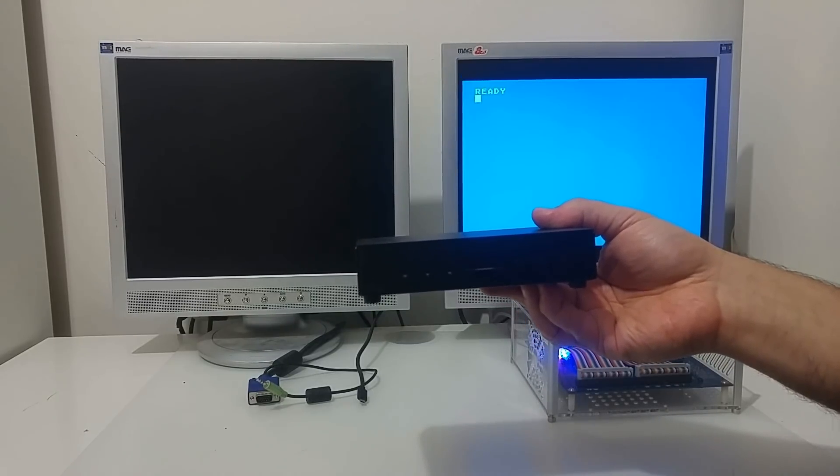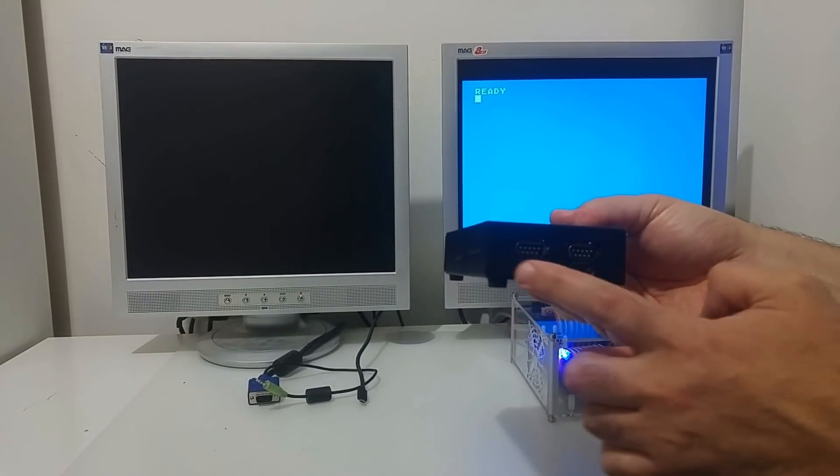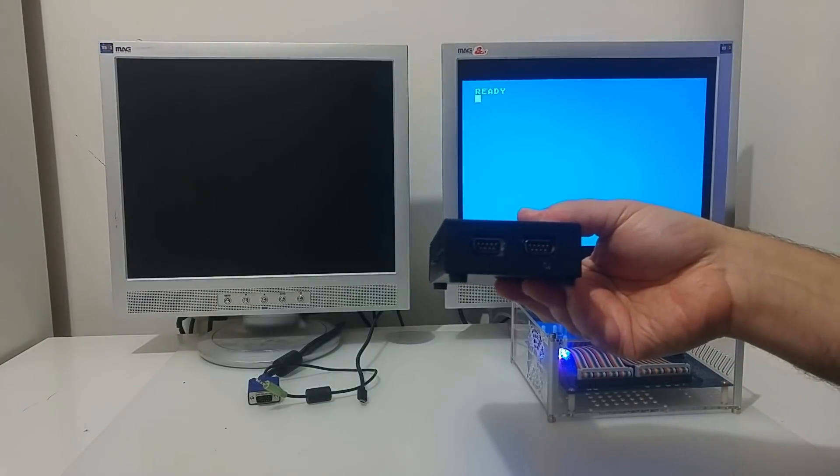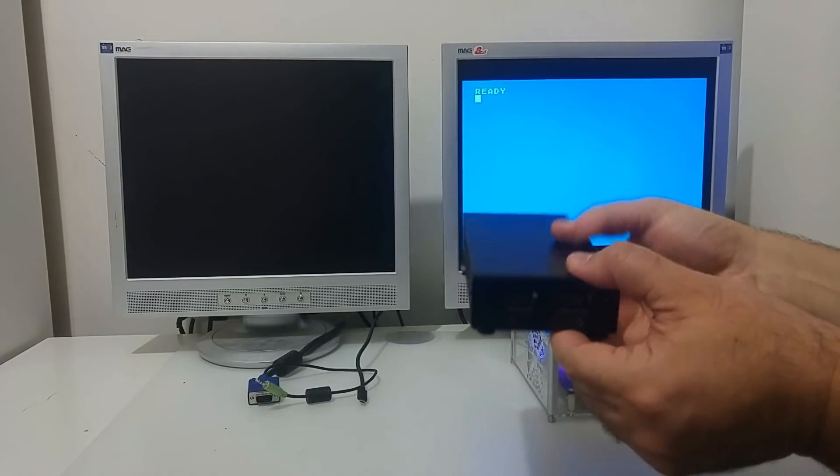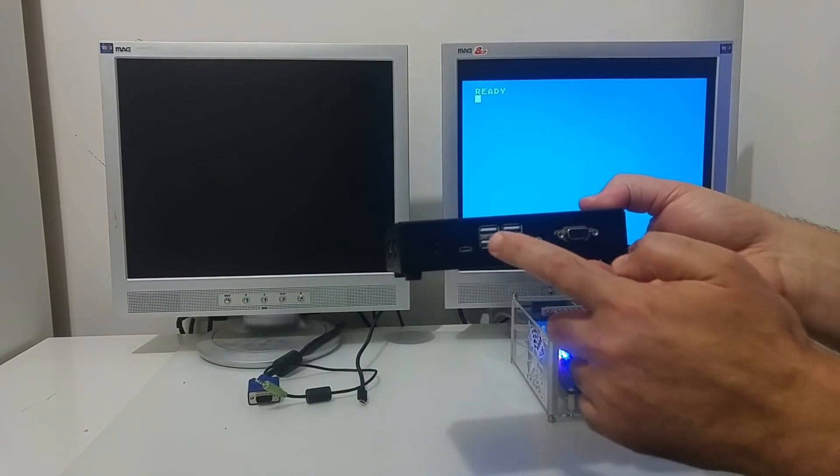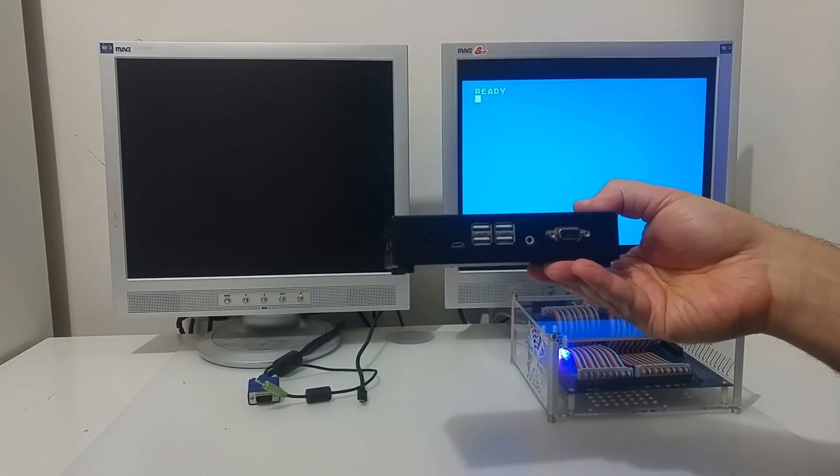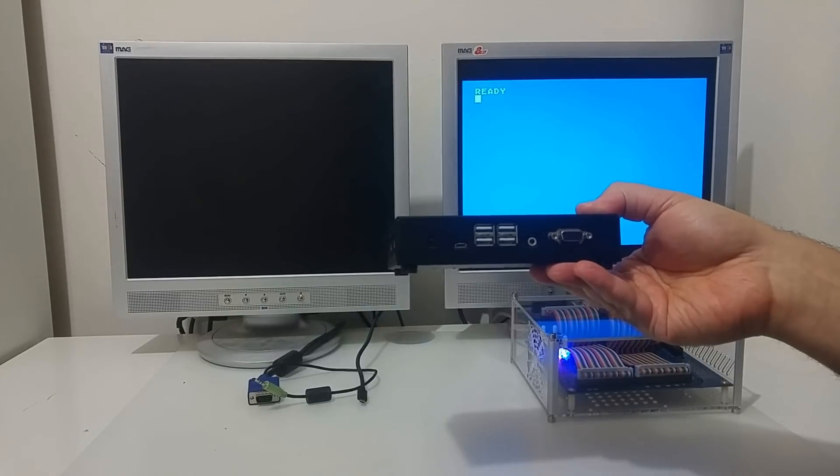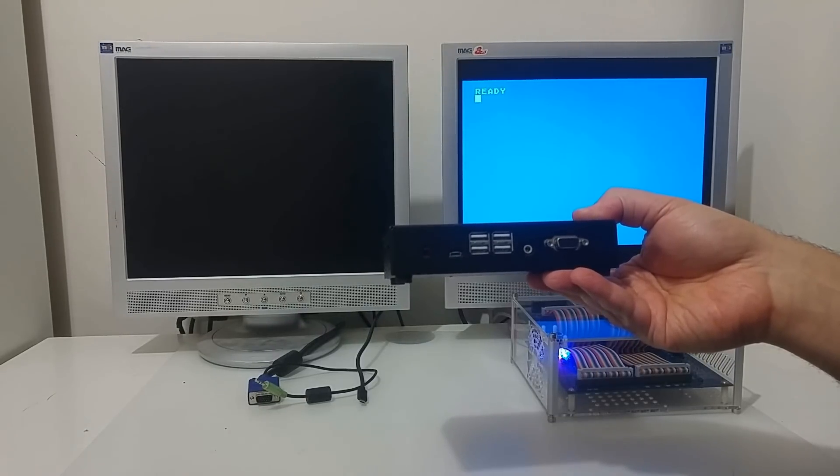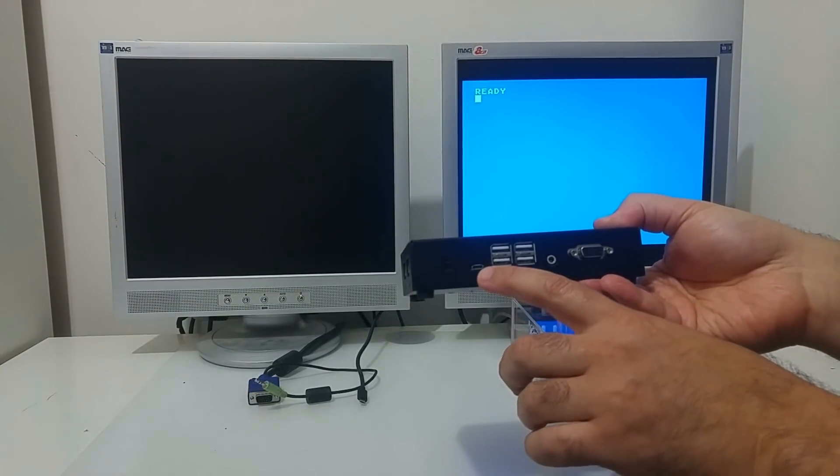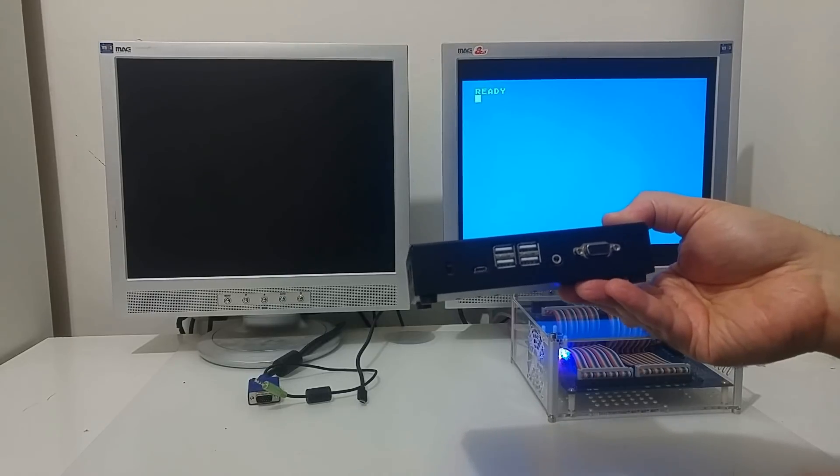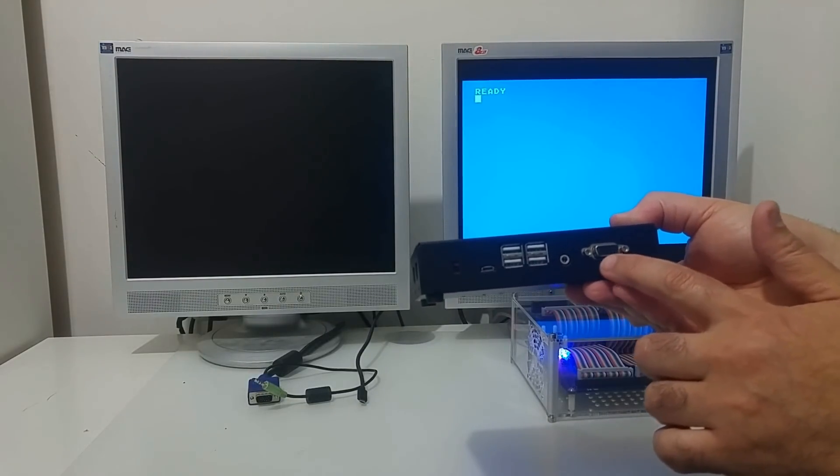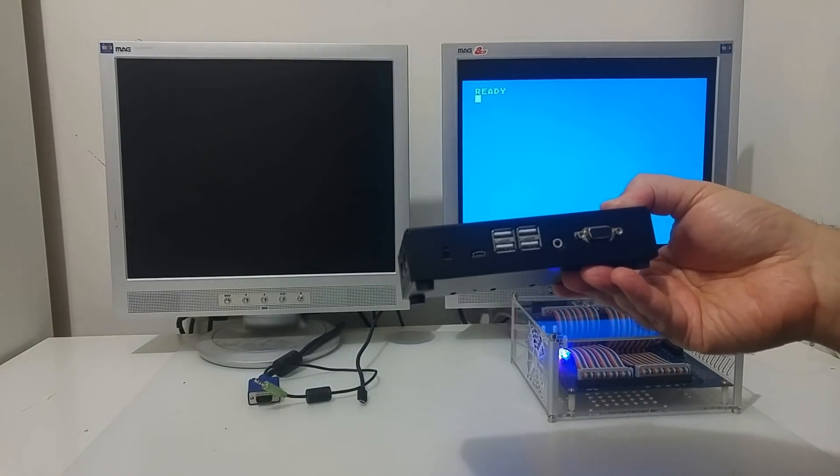It has two joystick ports that you can connect Atari joysticks, the original Atari joysticks. On the back it has four USB ports where you can connect a keyboard, USB keyboard, a USB mouse. You can also connect a USB joystick. It has a micro USB connector for power, VGA for the output and an audio jack for the speakers.